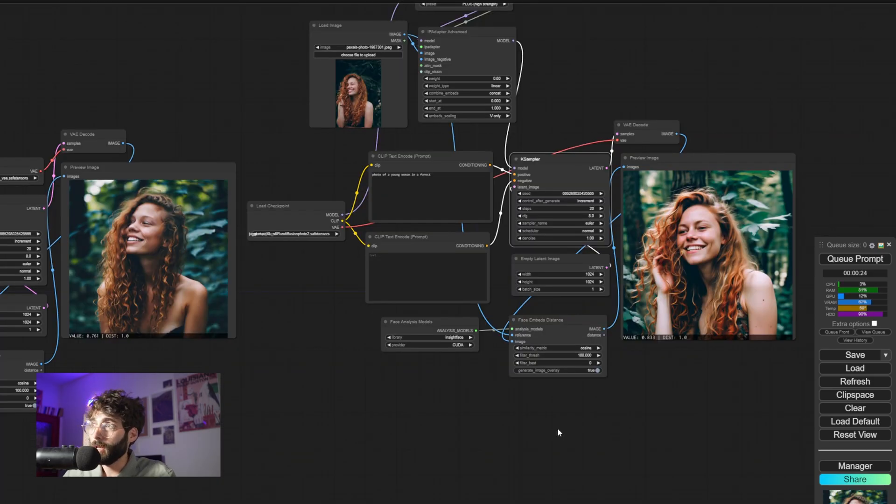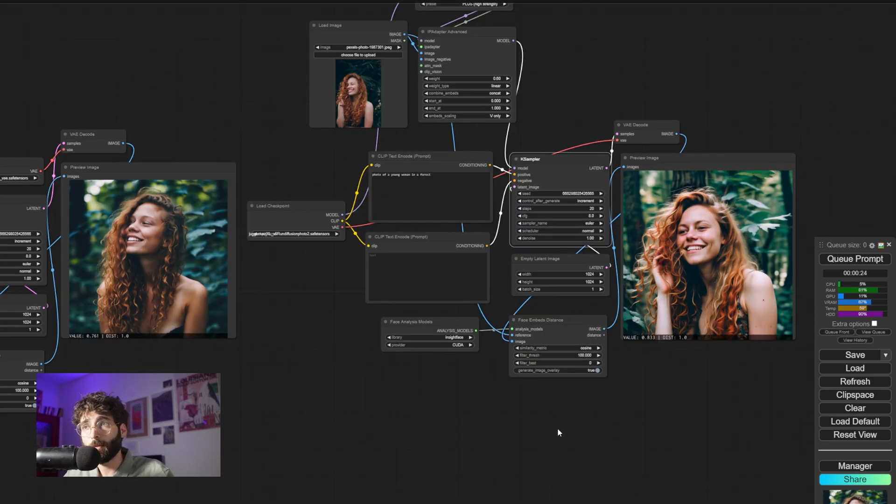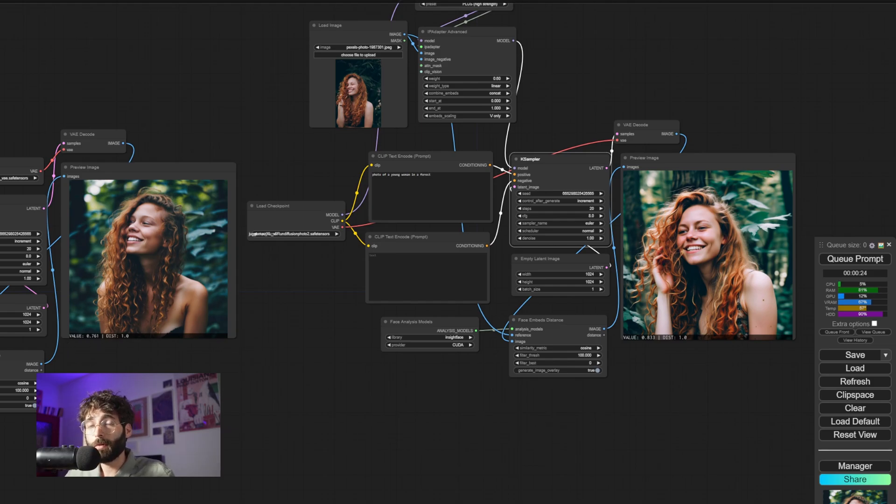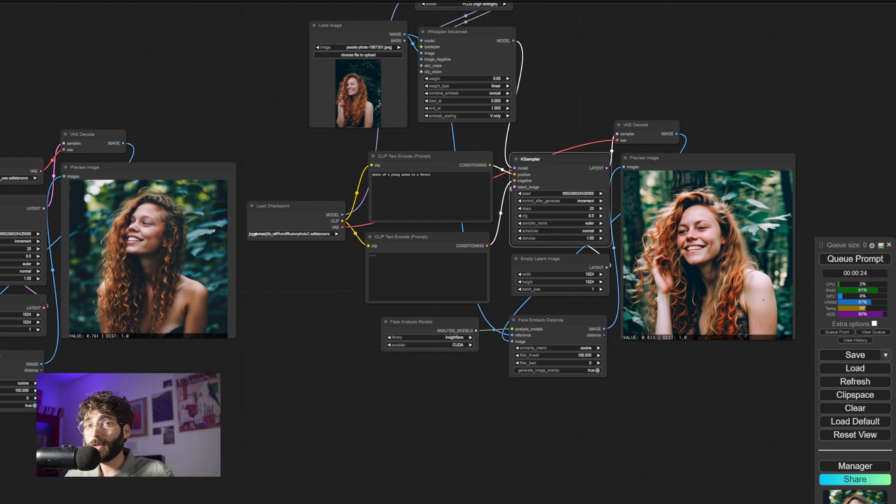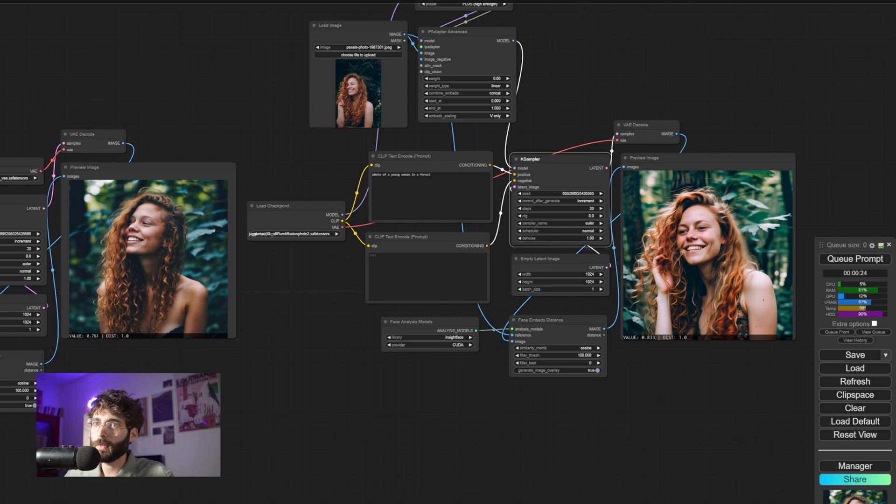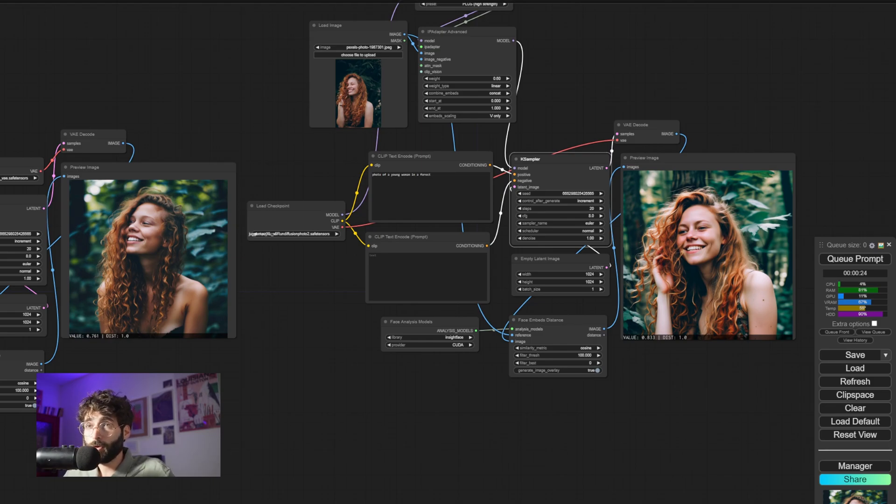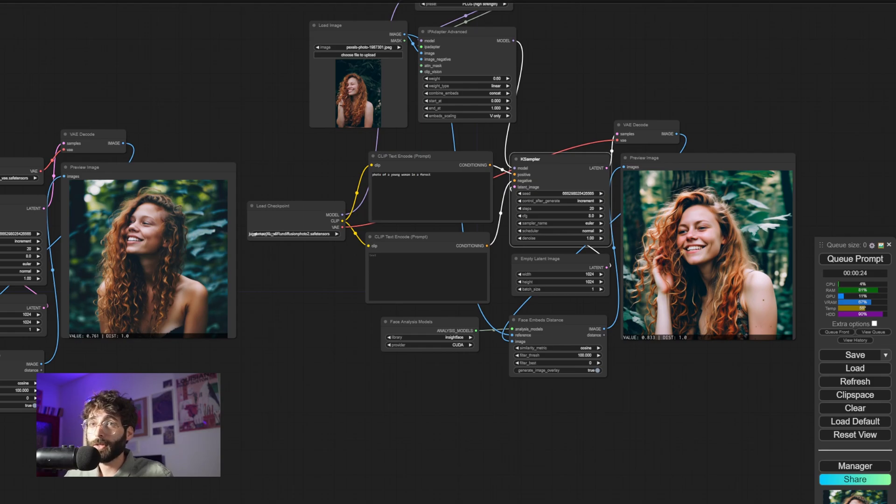So now if we QPrompt again and check out the results we got here in the overlay, we can see some values. The values go from 0.0 to 1.0 and better results are the results that are furthest away from 1. So ideally you want to go for 0, but the current models and nodes that we have now will not allow that. The best we usually can achieve is around 0.45, 0.5, 0.6.